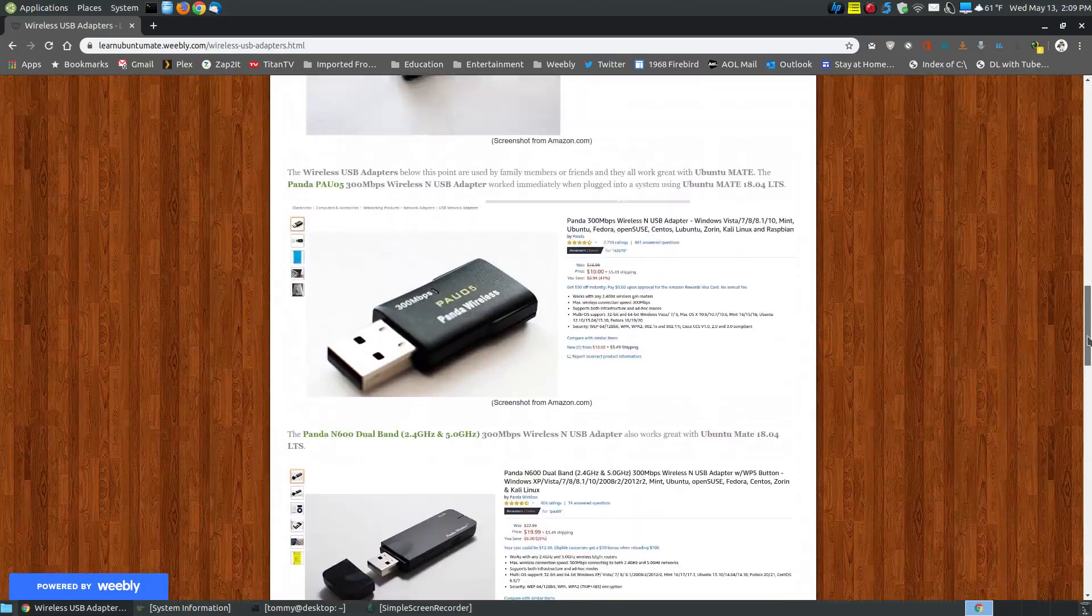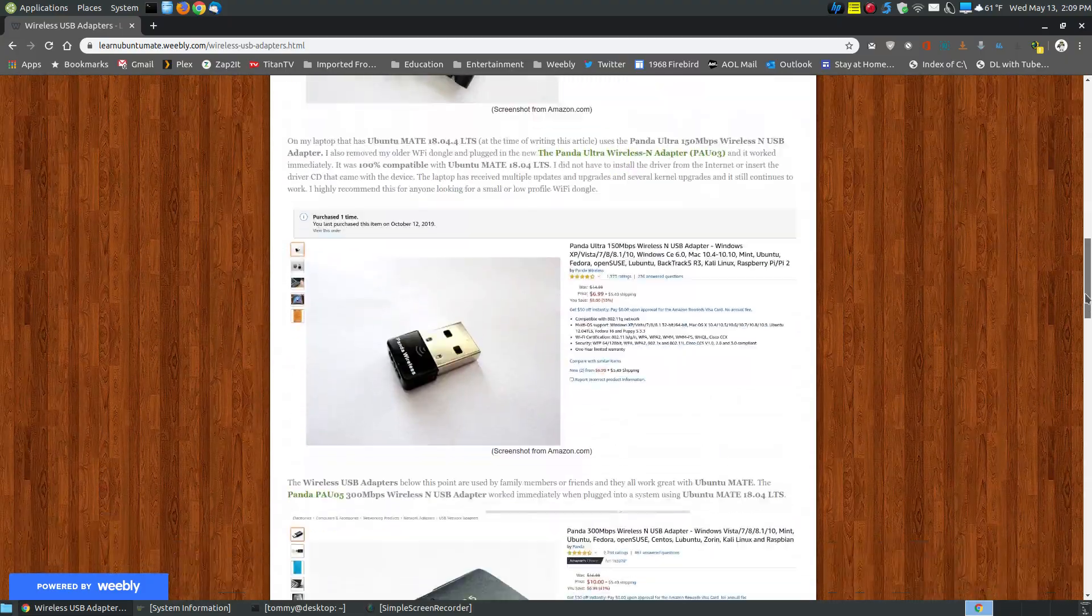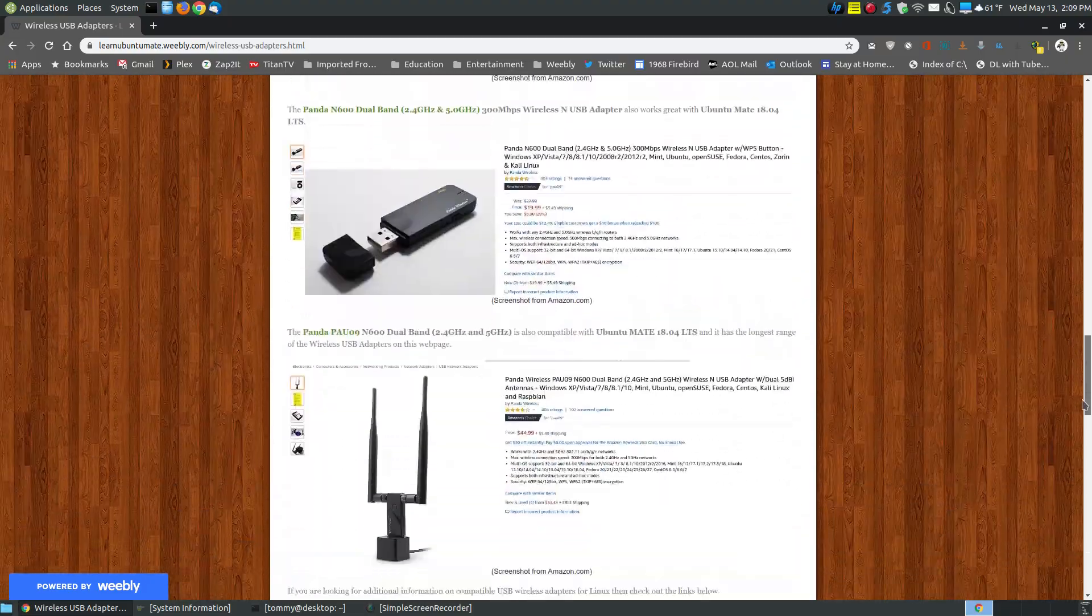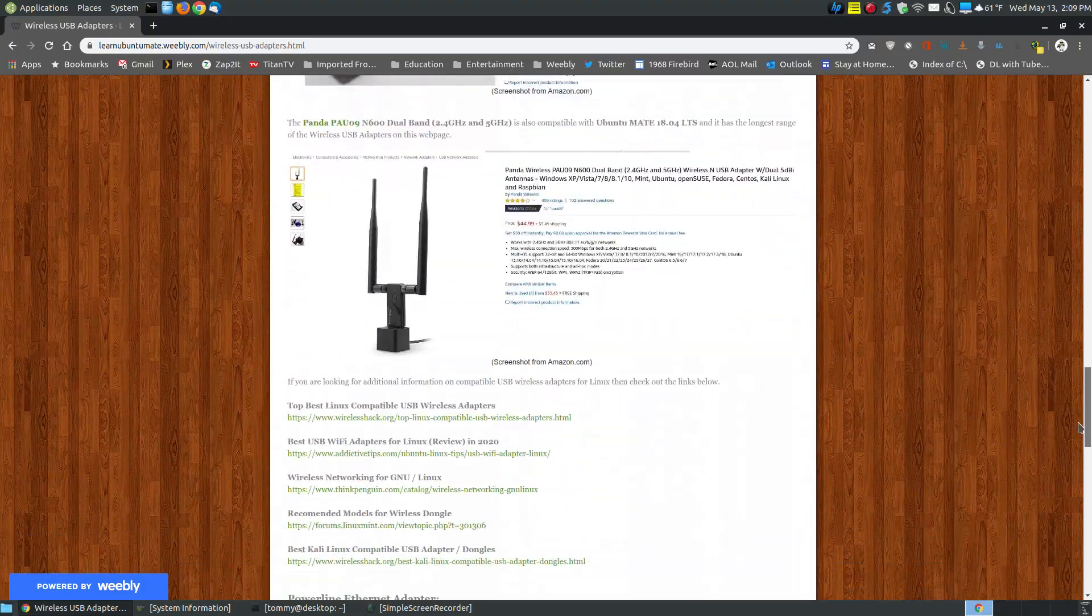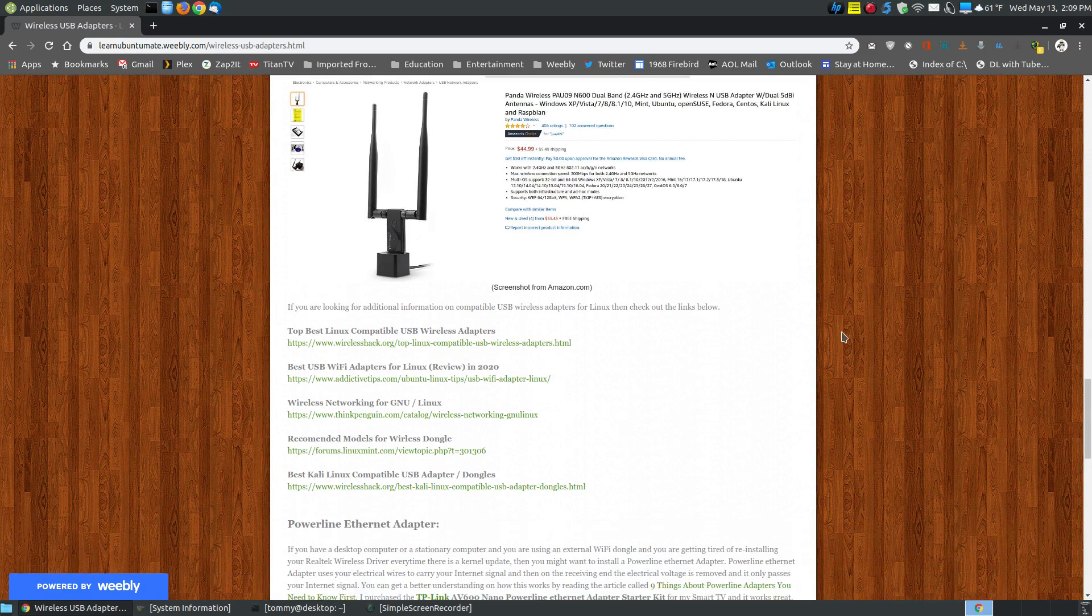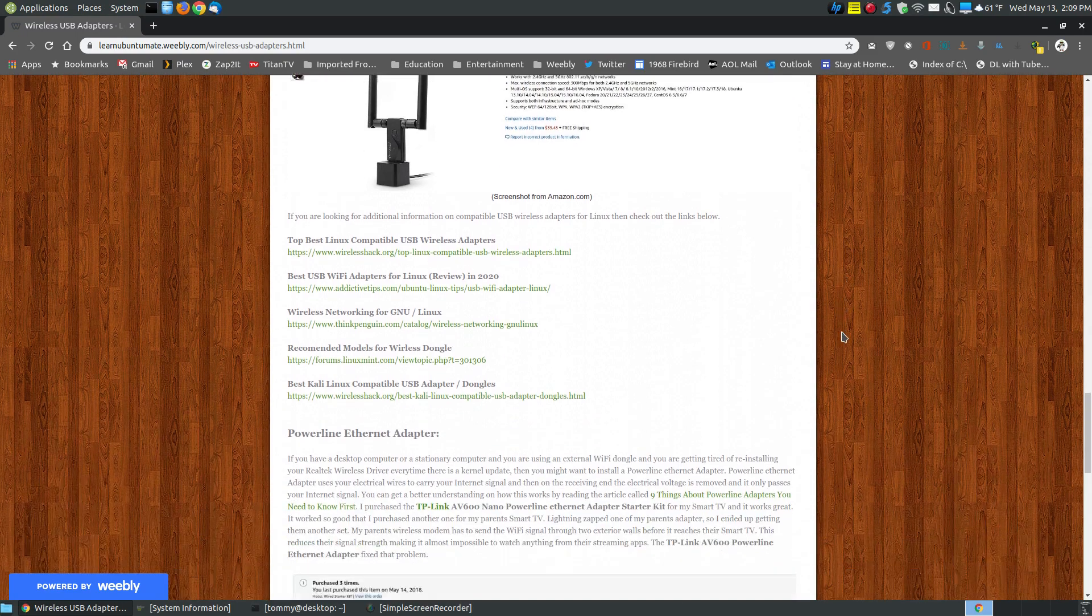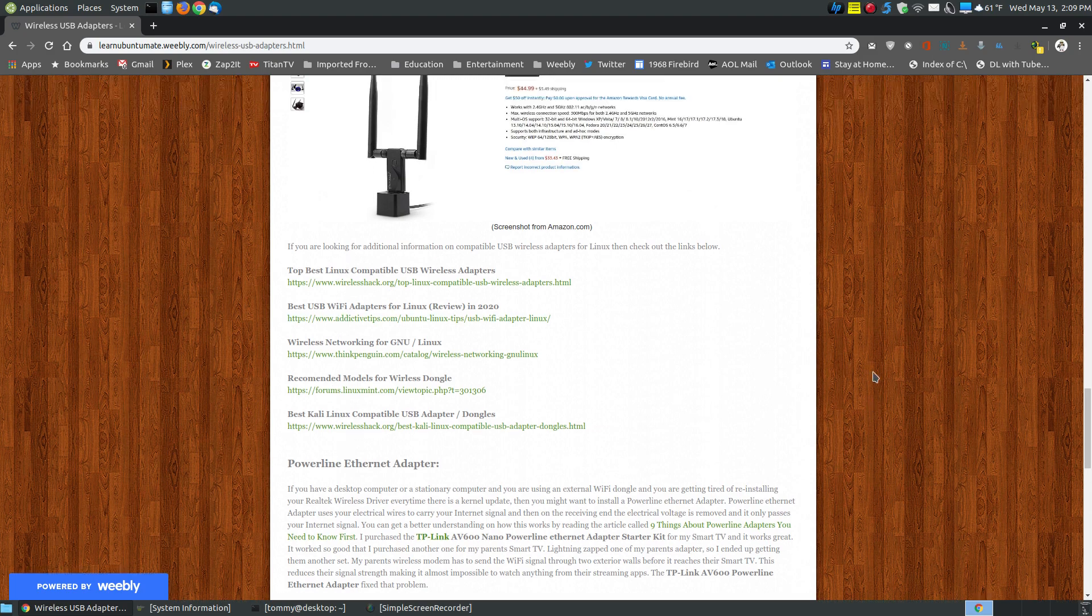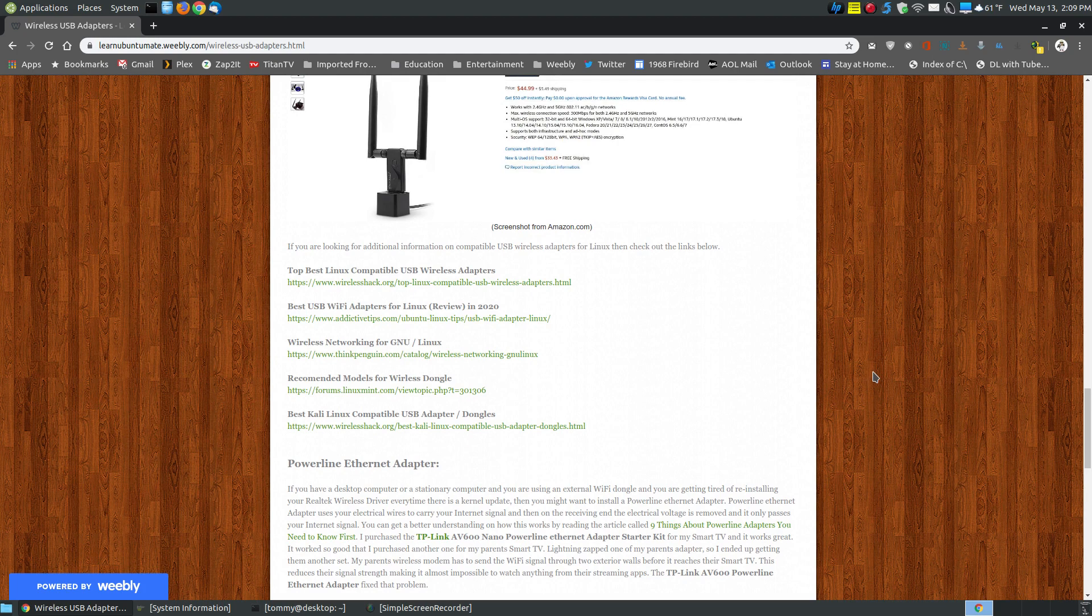Each of these that you see on my webpage are compatible with the Ubuntu and the Ubuntu derivatives. Now if you're looking for additional information about compatible USB wireless adapters, I do have some additional information. Don't go to places like Amazon or any of the other online stores and buy it just because it says Linux compatible.